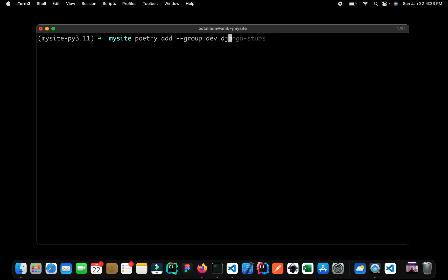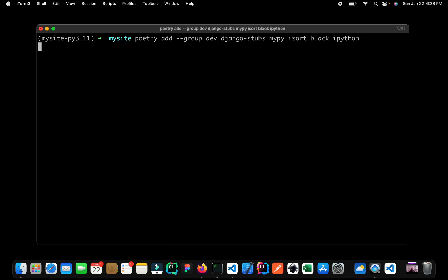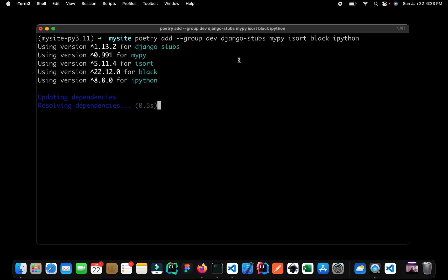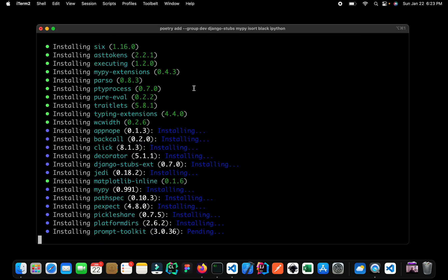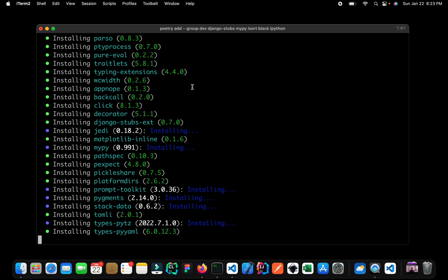The first thing which I want is the Django stubs. So with this Django stubs, we can start using MyPy and type hinting inside our Django project. Next obviously we require MyPy, then a couple of more optional dependencies. So I normally like to use isort for sorting all of my imports. Then I like to use black for my formatting. And I also like to use ipython for my default Python shell. So ipython and just press enter. So you can see that Poetry is installing all of our dependencies.